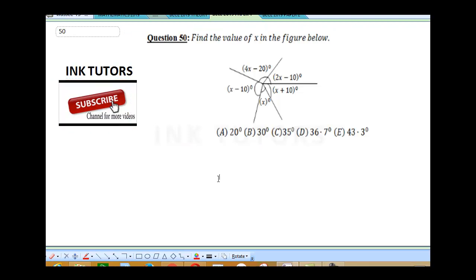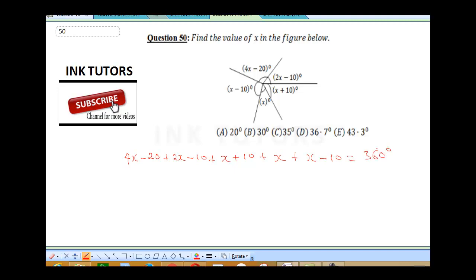Question 50 says: find the value of X in the figure below. We're trying to get the value of X. This is like a circle, so everything must sum up to 360. All we do is add up everything to get 360. So this is going to be: 4X minus 20, plus 2X minus 10, plus X plus 10, plus X, plus X, plus X minus 10, equals 360 degrees. Let's add up all the like terms: 4X plus 2X is 6X, plus X is 7X, plus X is 8X, plus X is 9X. Then minus 20 minus 10 plus 10 minus 10 gives minus 30. So 9X minus 30 equals 360 degrees.